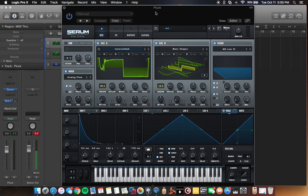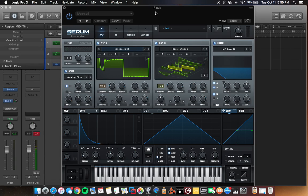So well done, Splice, for this rent-to-own plan. And well done, Steve Duda, the creator of Serum, for getting together with Splice and doing that. That was huge. I think that was an excellent move. And it just, like I said, this synth is just incredible, and I love it.